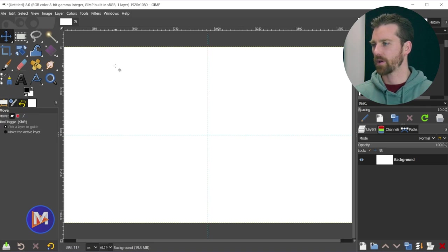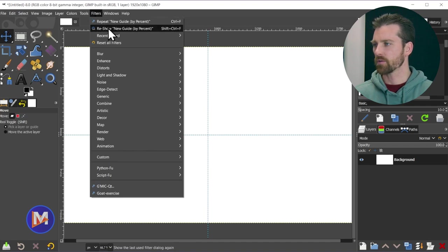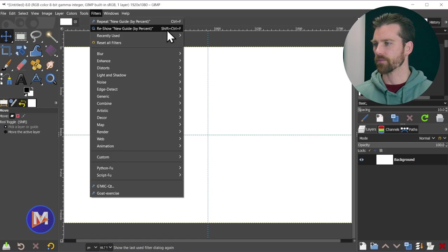And by the way, Ctrl+Shift+F is the same as going to Filters, Reshow, New Guide by Percent, and there you can see the shortcut key for that.